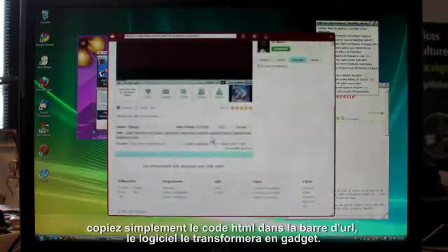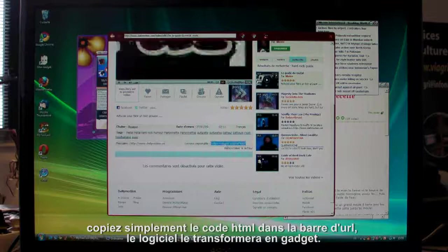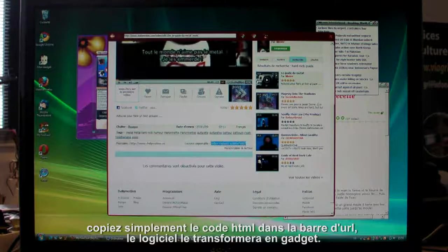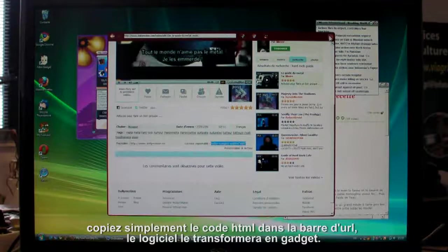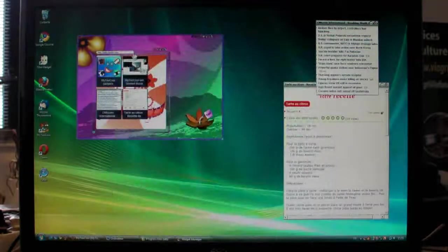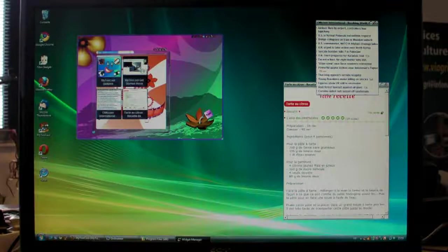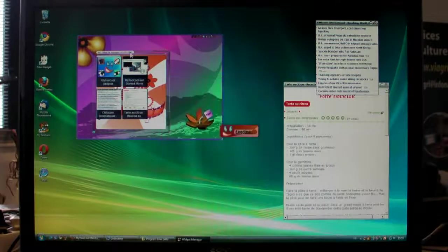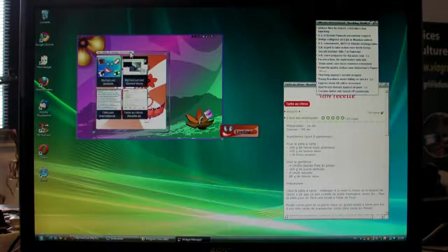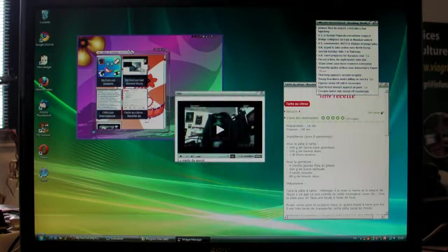Here's the code. Just copy it. And then paste it into My2Cool's address bar. And here is the desktop gadget. It's that simple.